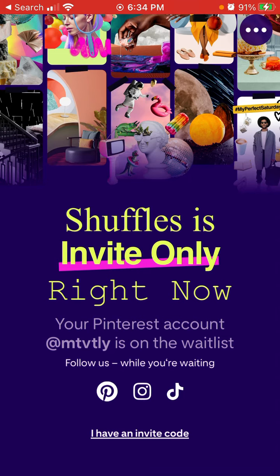I don't know if this app will be open to everyone anywhere soon. I was thinking maybe this app is just banned in all other countries except the US — like only available in the United States and blocking Europe — but no, that's not the case. It's just Pinterest trying to bring more attention to this app.